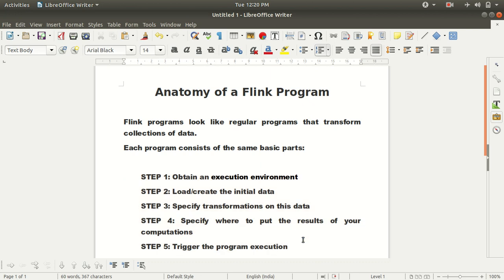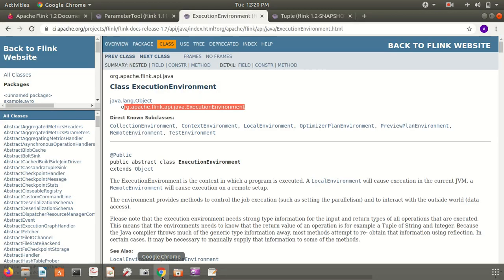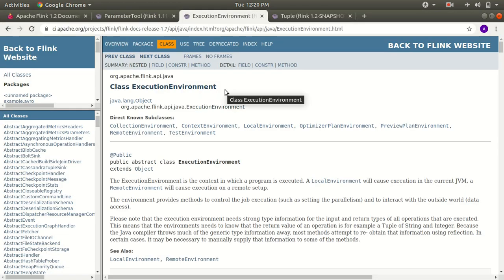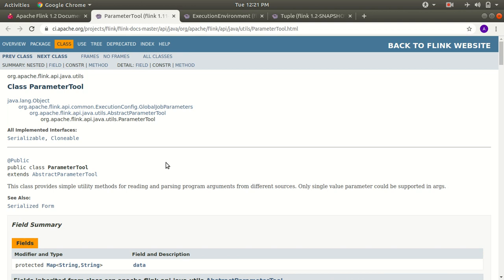Let me take you back to the Flink documentation to discuss one or two more important points common to every program. We already discussed the environment. The next important thing is the ParameterTool — another class common to every Flink program. ParameterTool is a class under the package org.apache.flink.api.java.utils, and this class actually provides simple methods for reading and parsing program arguments.